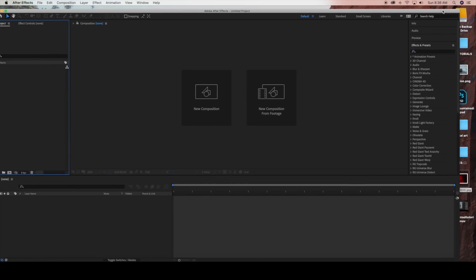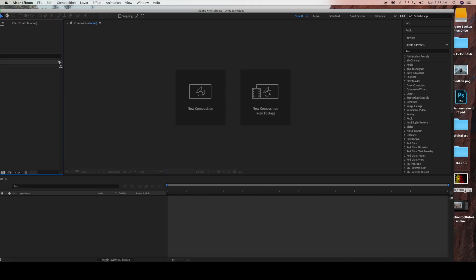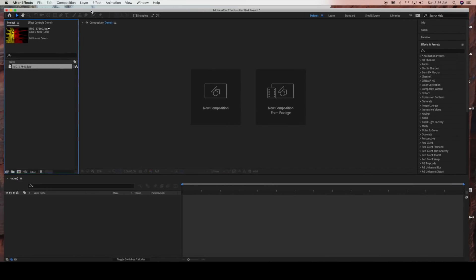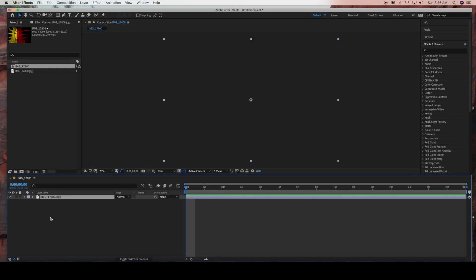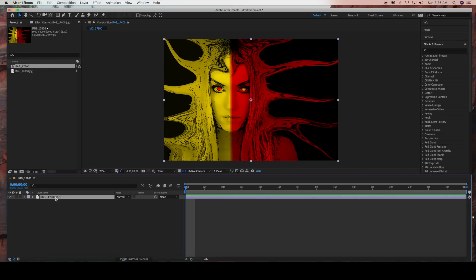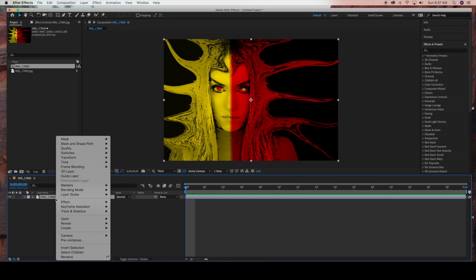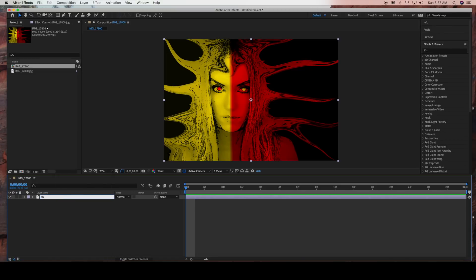First I'm going to drag my image into the project panel. You can use any image that you have. My image is set at 6,000 by 4,000 so I'm going to keep those settings. I'll drag my image into the timeline panel and then right-click the layer to rename it Shatter.